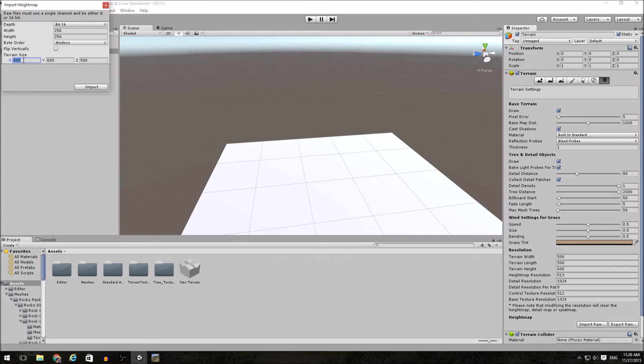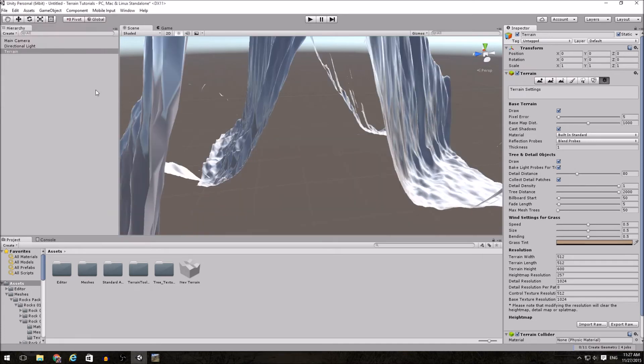For my terrain size, even though you don't have to do this, I'm just going to go up and set my size to match my XZ or XY values, my width and height, my width and length exactly. Hit Import.